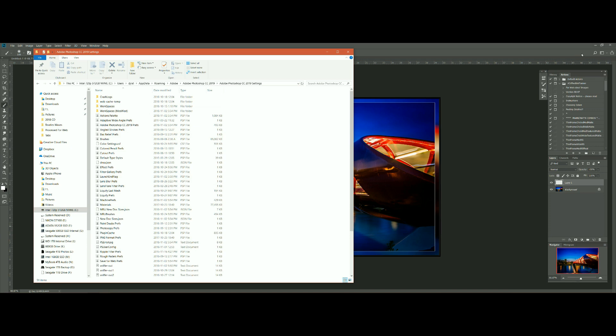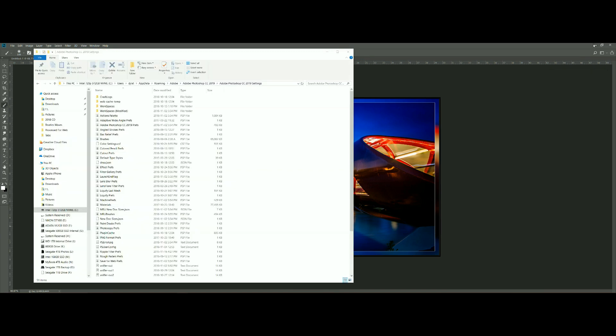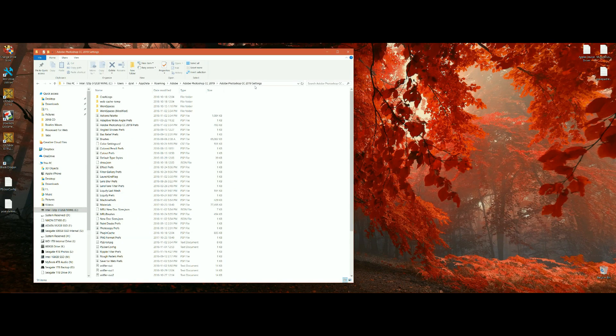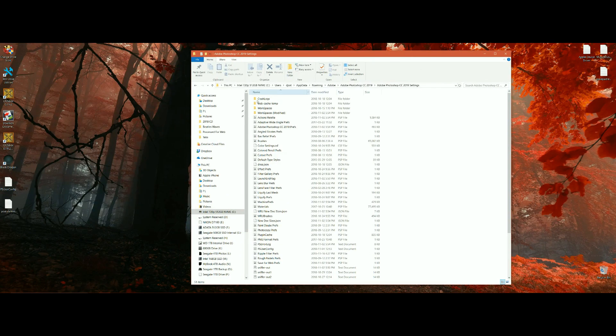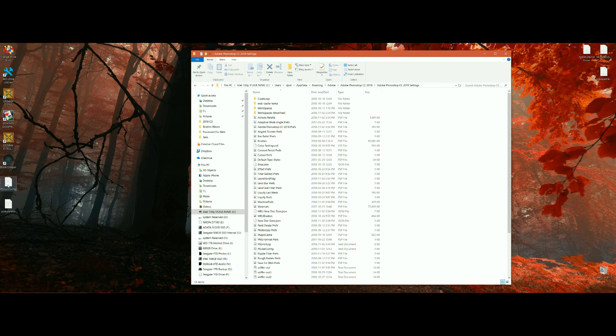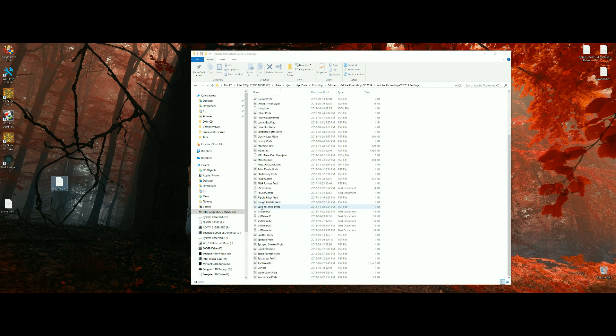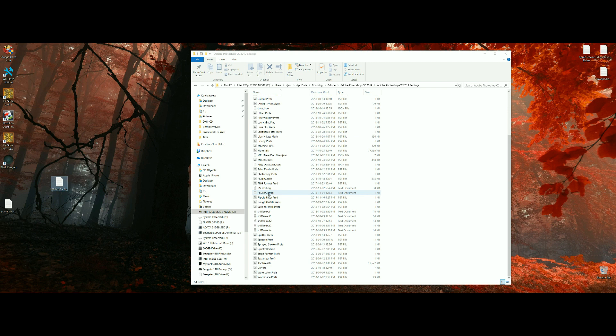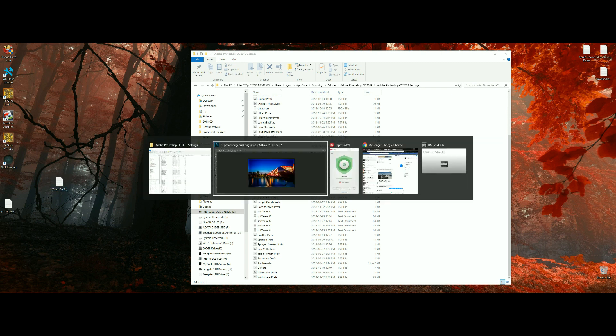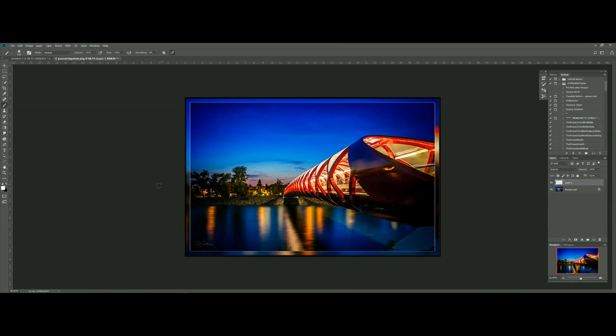This is where you're going to drag that file so I'm just going to go back to show my desktop here and here's the file and you're just going to drag it over into this folder. I've already done that so you can see my files right there. Make sure that your Photoshop is not running when you do this so make sure you close out your Photoshop and then drop that file in.